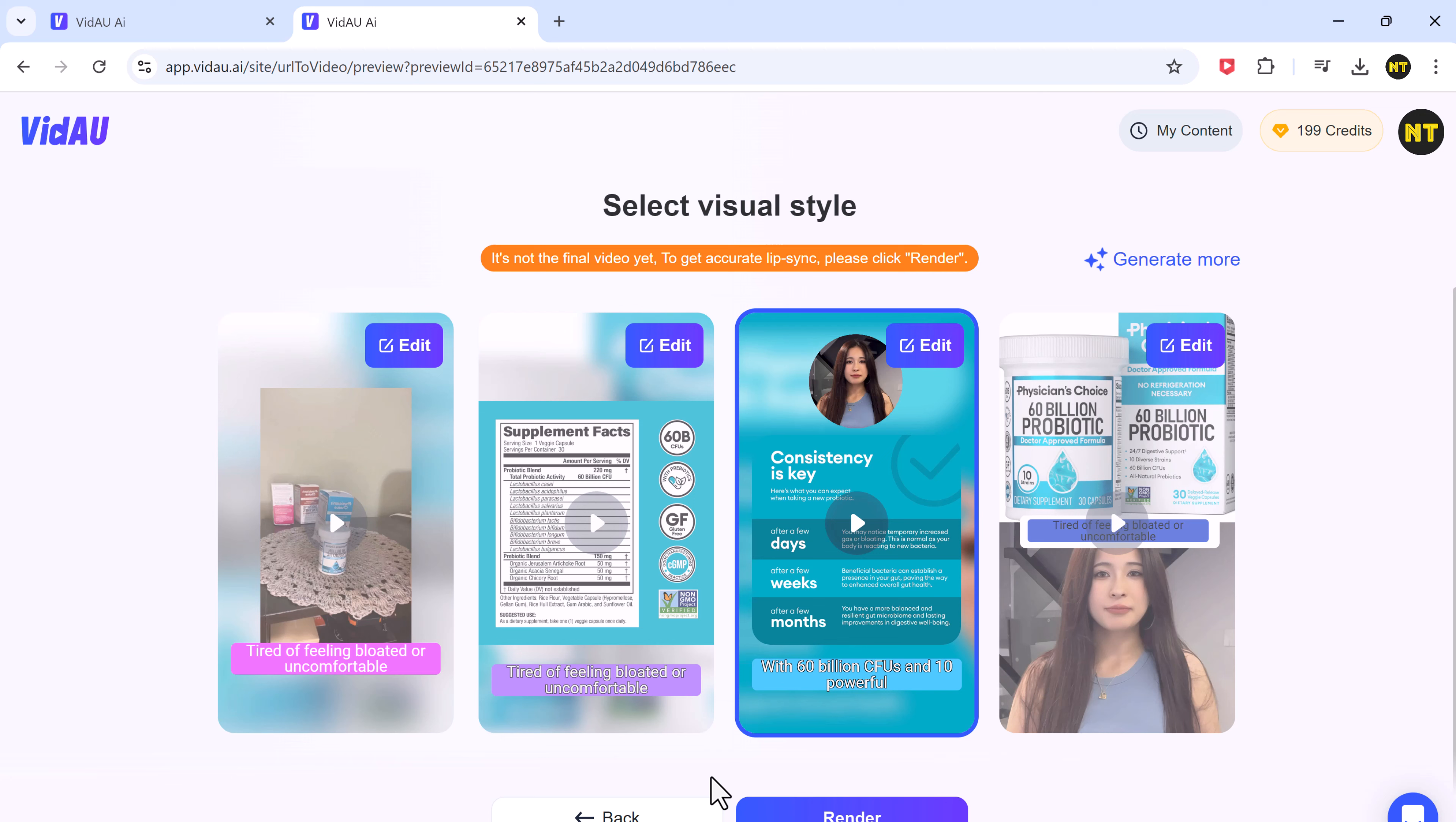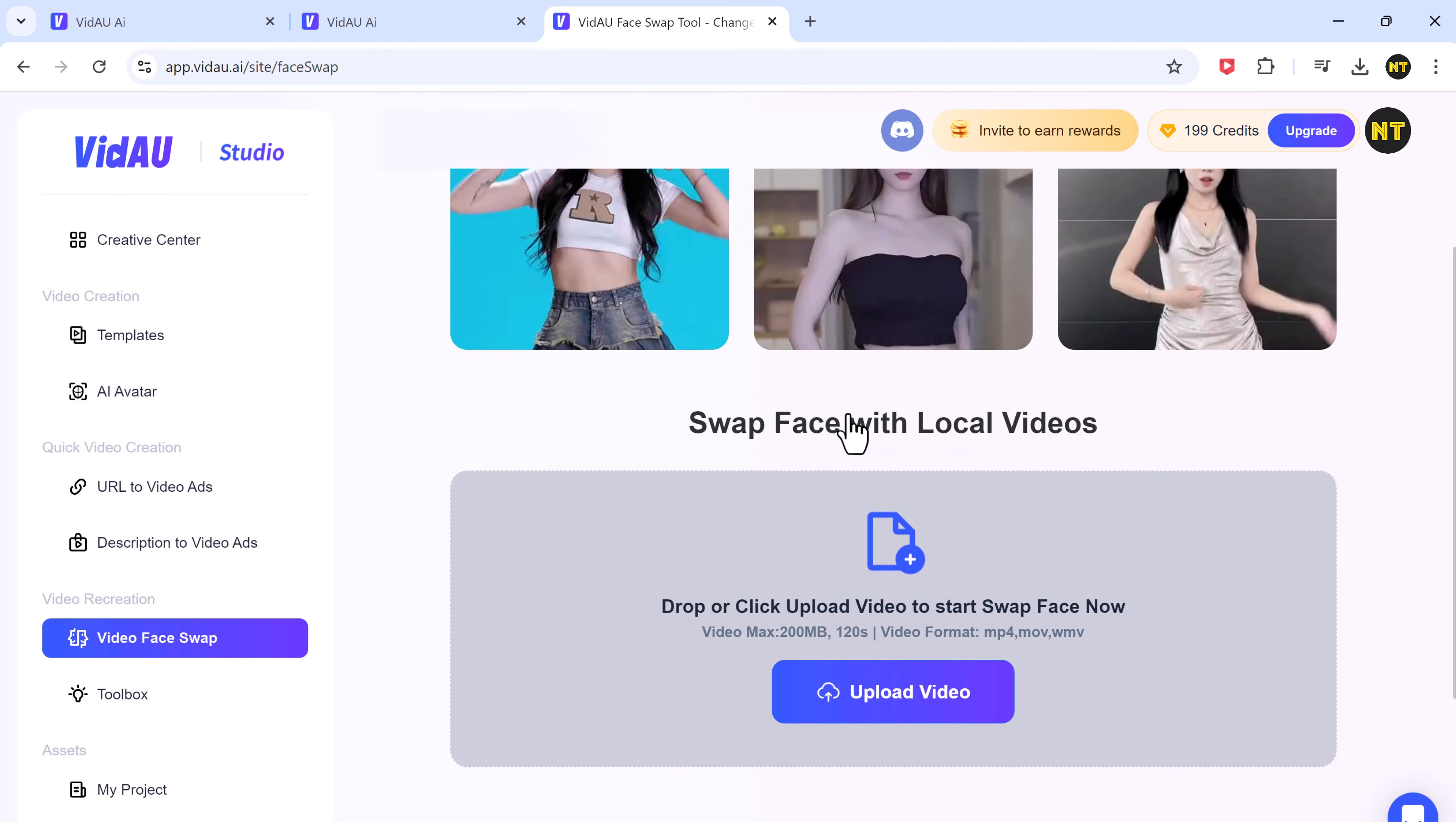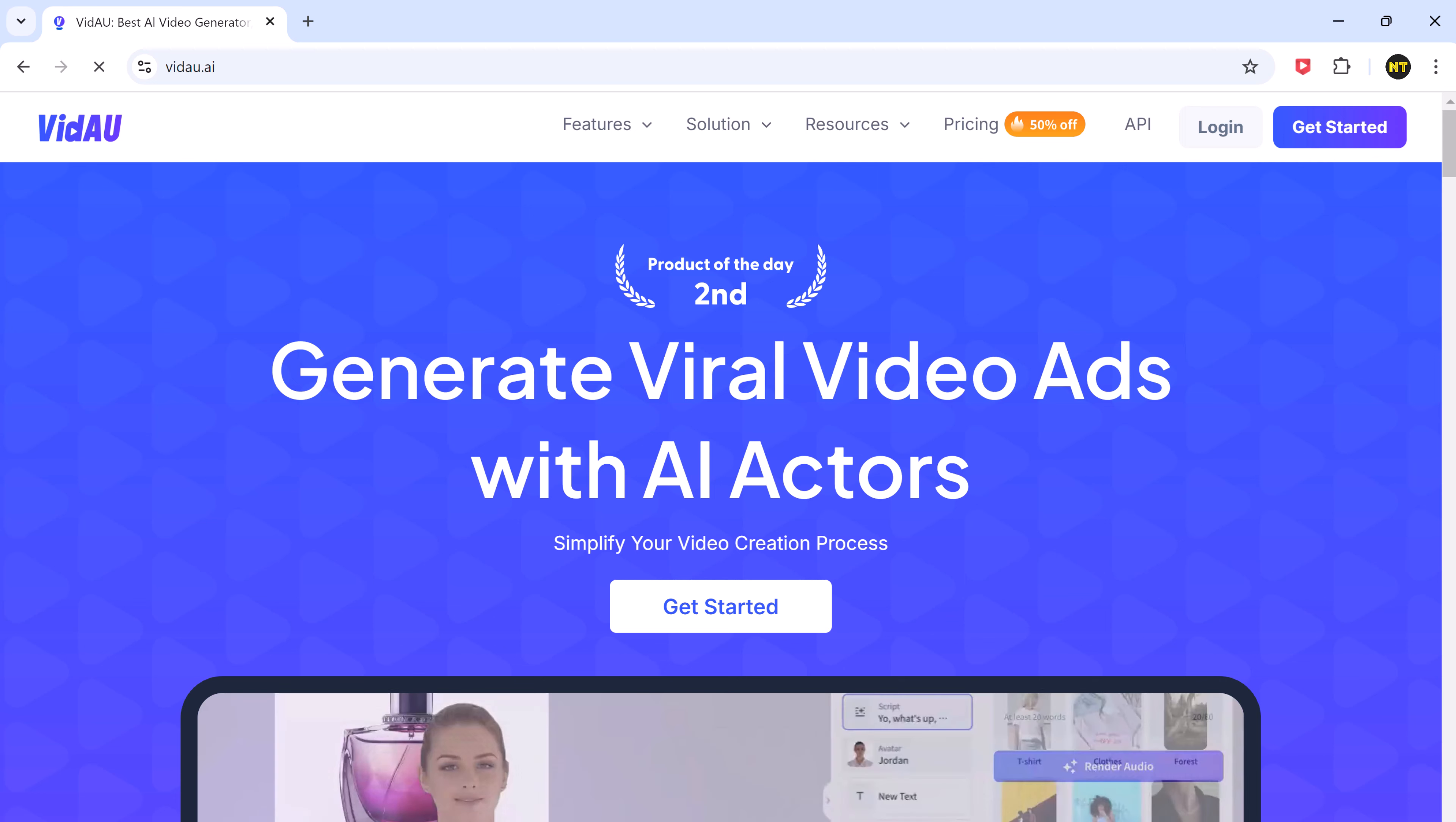And there you are. Creating avatar videos and video ads with VidAU is quick, easy, and super customizable. Be sure to explore all the features from templates to avatars and everything in between. Don't forget, the link to try it out yourself is in the description. And if you found this video helpful, don't forget to like, subscribe, and hit the bell icon for more awesome content. See you next time.